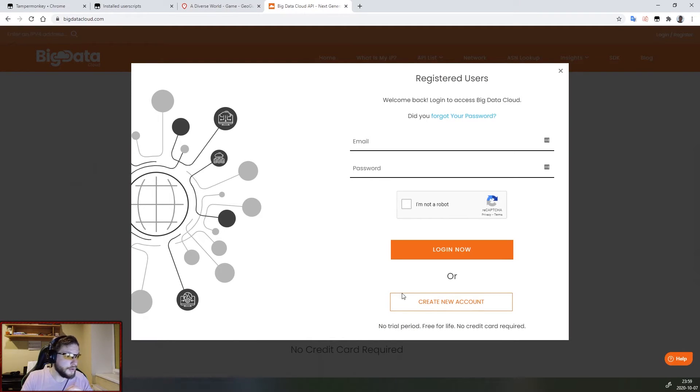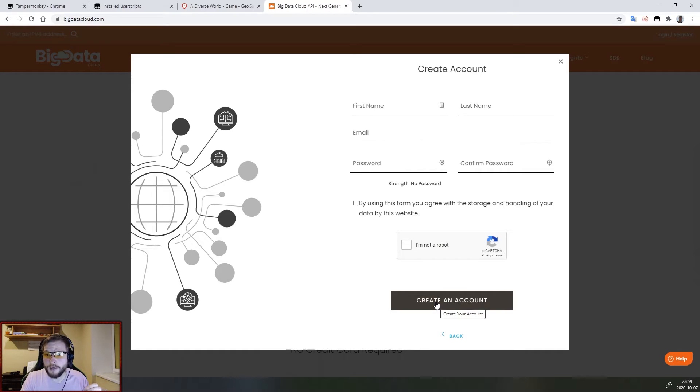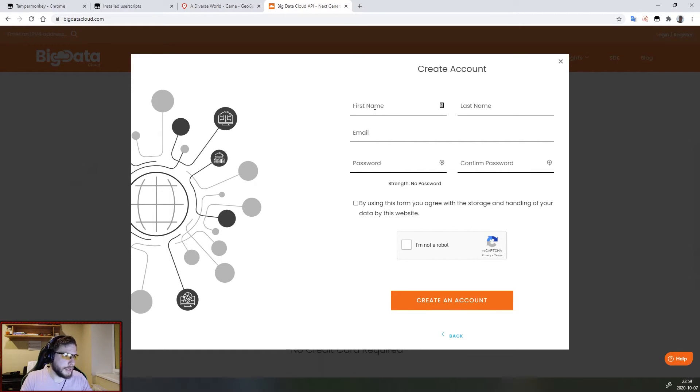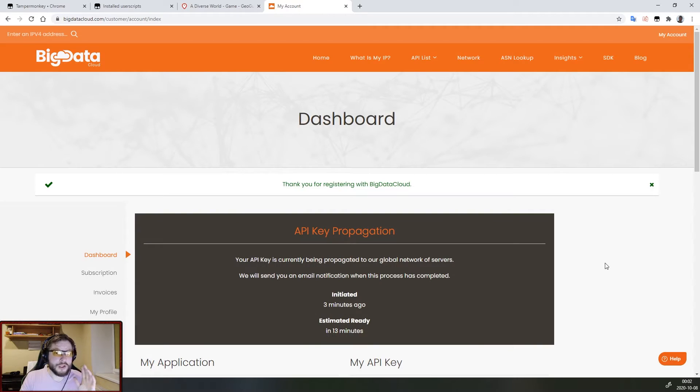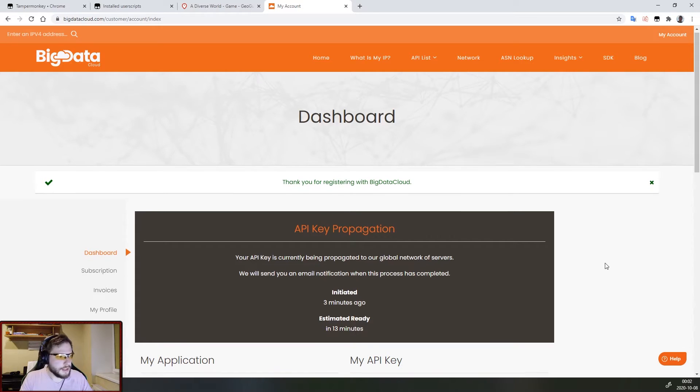So to create a new account you need to press here on create a new account, it's completely free and enter your details. Once you register you will see a window like this and it may take a few minutes for your API key to be generated.